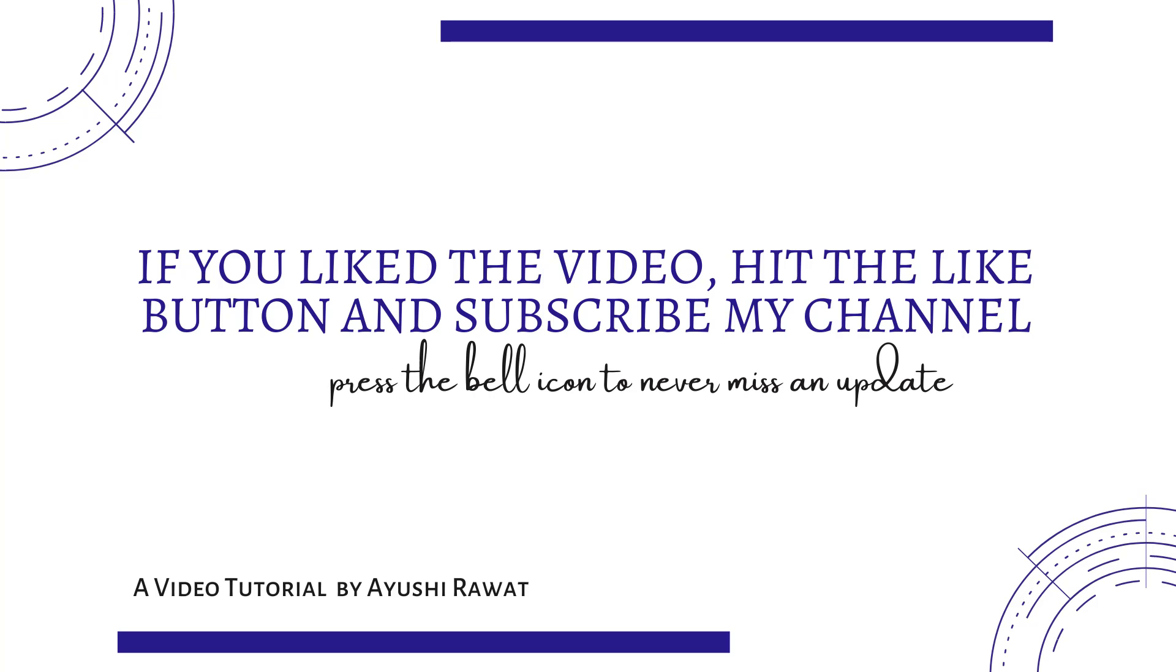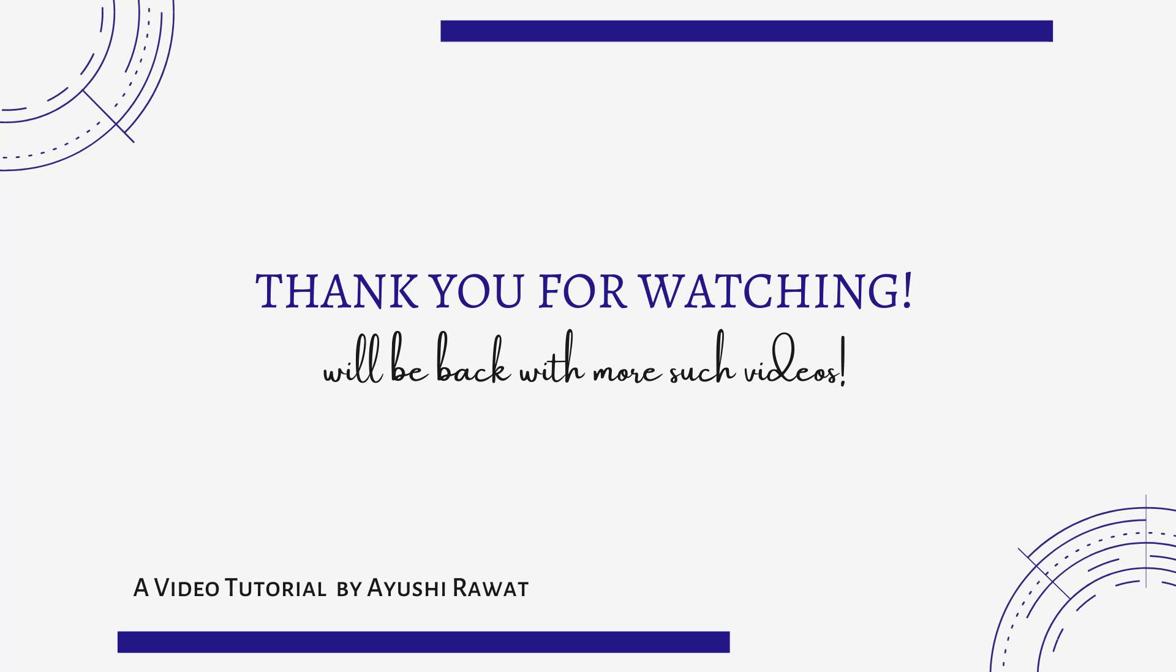I will be back with more such videos. Till then, take care. Have a great day. Thank you for watching.